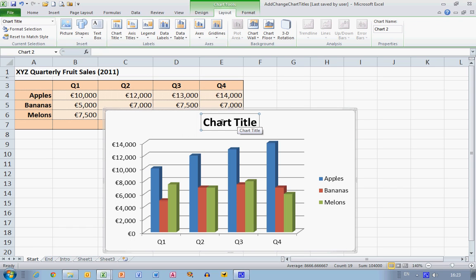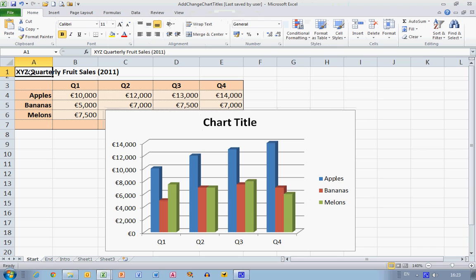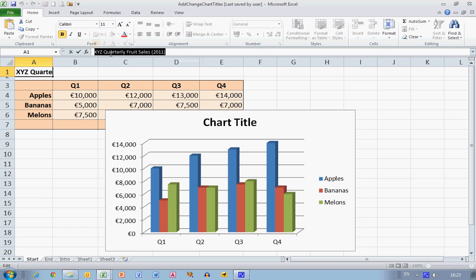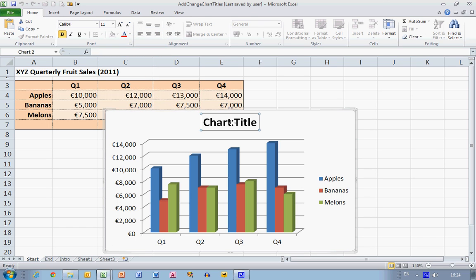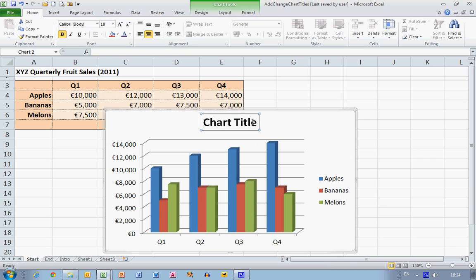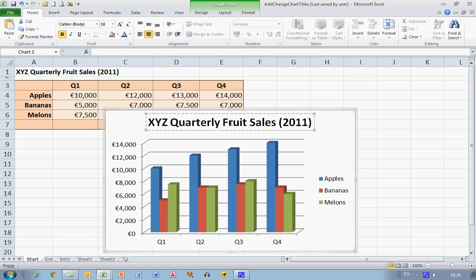What I'd like to have in my chart title is the text at the top of my spreadsheet: XYZ Quarterly Fruit Sales 2011. So I'm just going to mark and select that text and copy it to my clipboard. Then the chart title is actually an editable box, and I can select that and simply paste in my title.